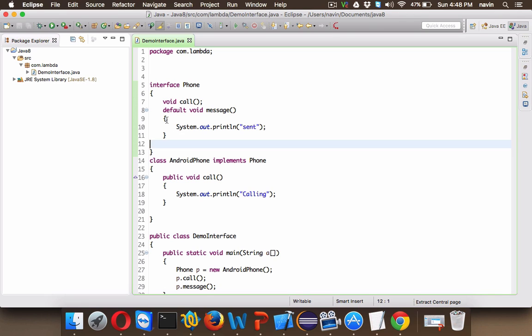Now you will ask what's the use of this, because why would anyone like to define methods in interface? Again, just for the concept, just remember we can define methods. In the further series of tutorials we'll talk about why we actually needed that default method in interface.